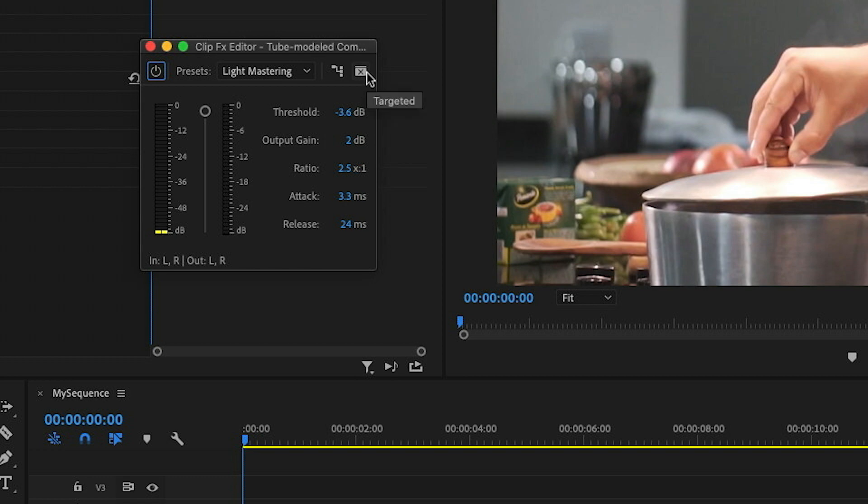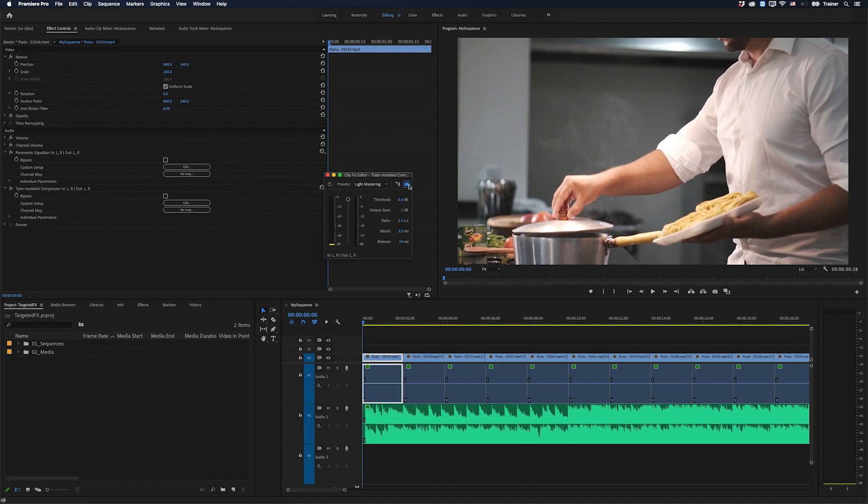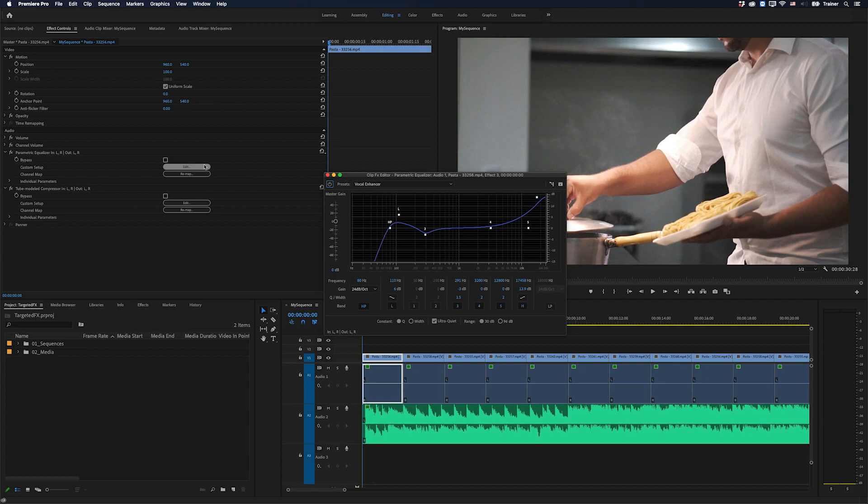If I hover my mouse over it, it says targeted. And what that means is when a window is targeted, it's going to stay open even when I open another effect. So I'll go over to my EQ and open that up as well.